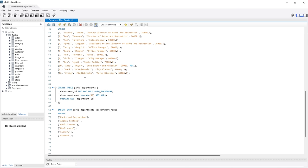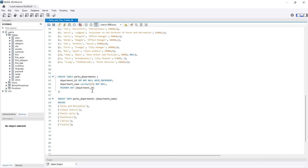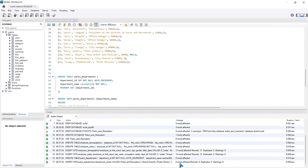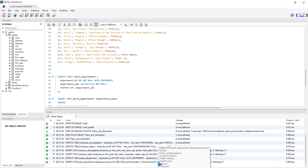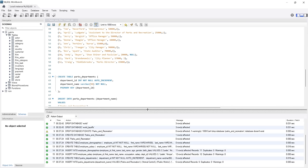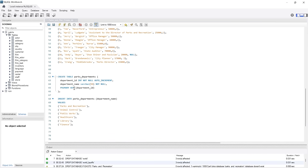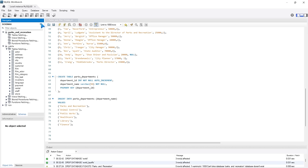We only have three different tables. To run this, click the lightning button right up here and execute. If we come down to the bottom and pull up the output, it says six rows affected and we have create table, create table, insert, insert, create table, insert into — everything is working perfectly. Now if we click refresh in our schemas, the parks and recreation database is populated. If we go under the tables we see all of these things.